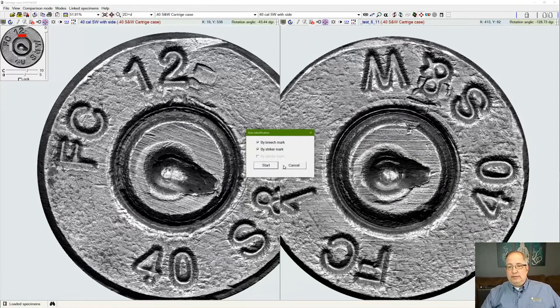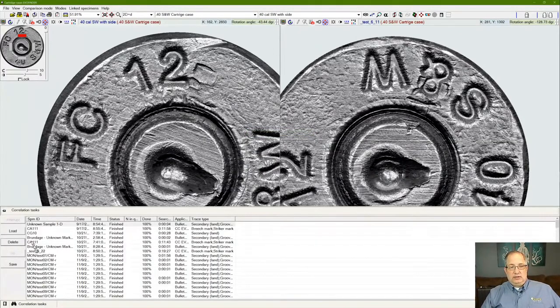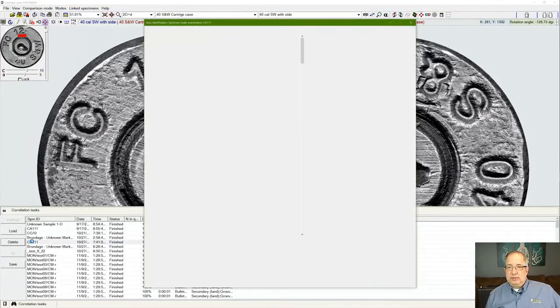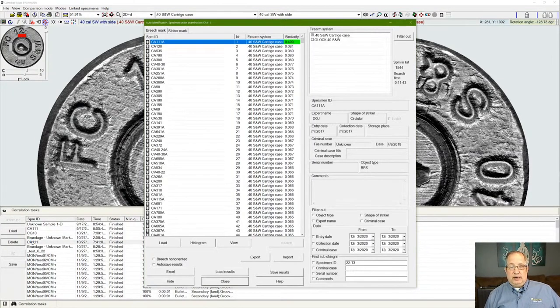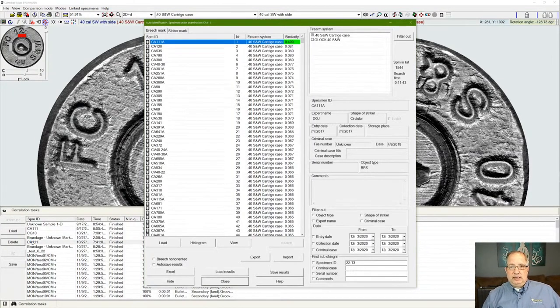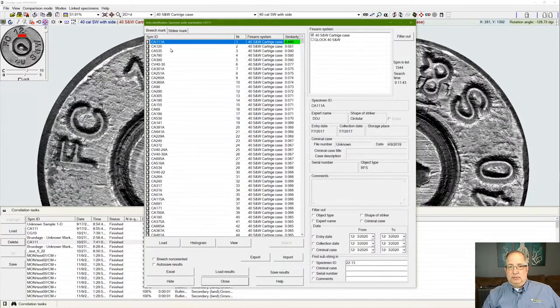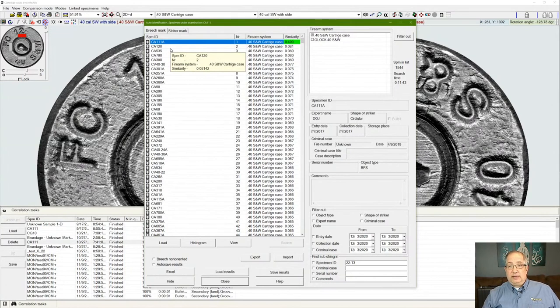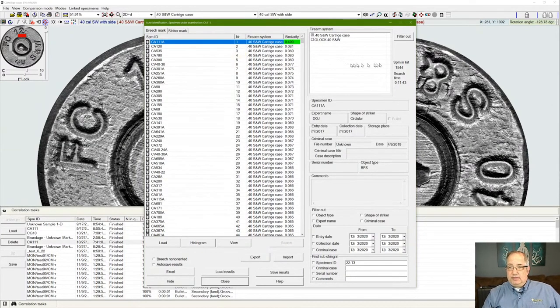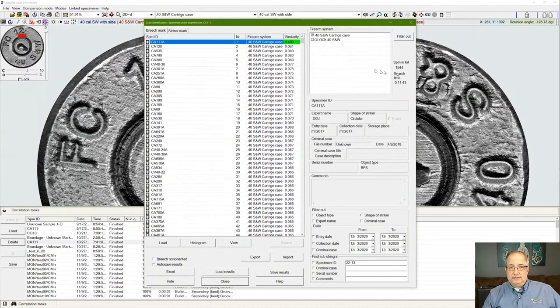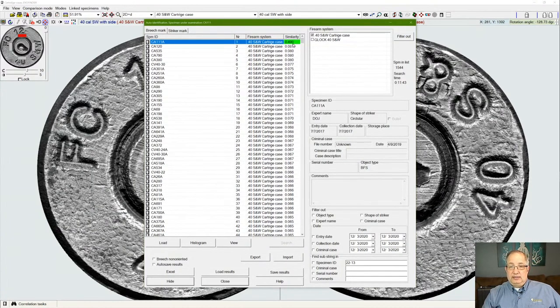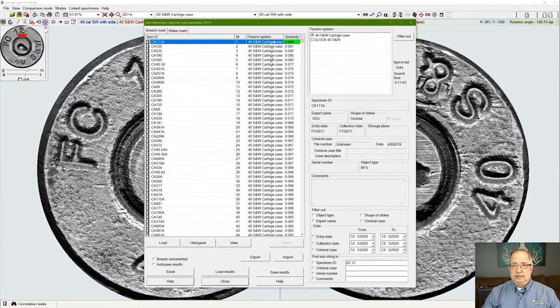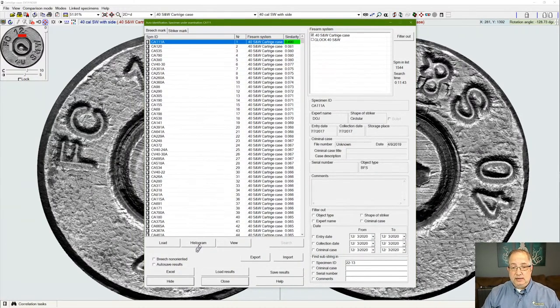When we run one of these searches, the software can run in the background to determine a ranking of all the samples in the defined list and give us an ordered ranking of similarity of all the samples in that test. Now in this case, we're looking at a previously run search of .40 caliber Smith & Wesson cartridge cases where we had over 1,500 samples in the list. We've ranked them by similarity, and we have one outlier statistically that has some difference from all the others in that sample set.